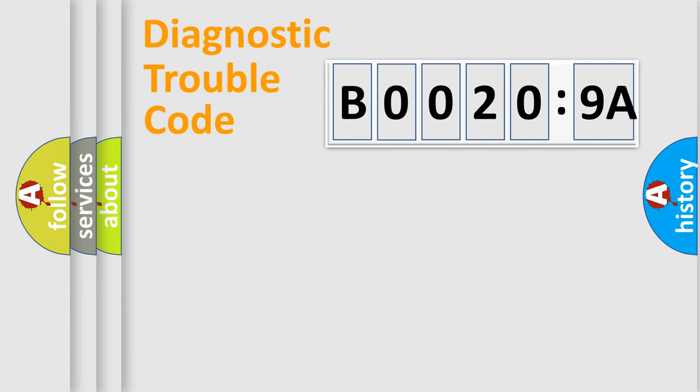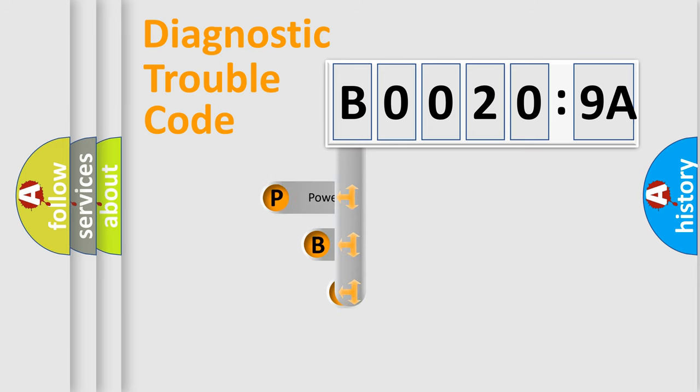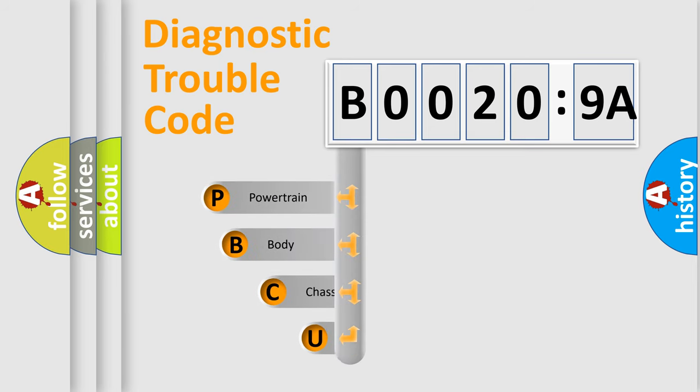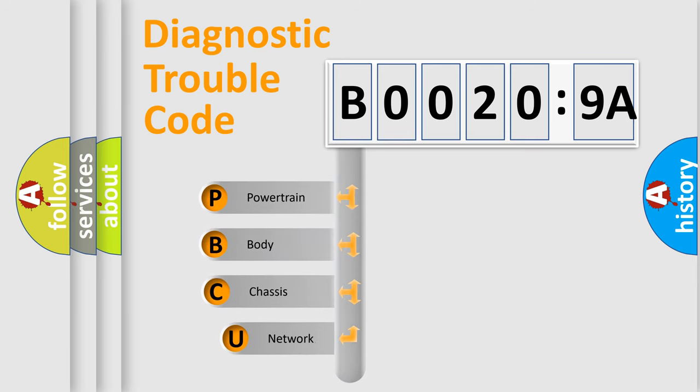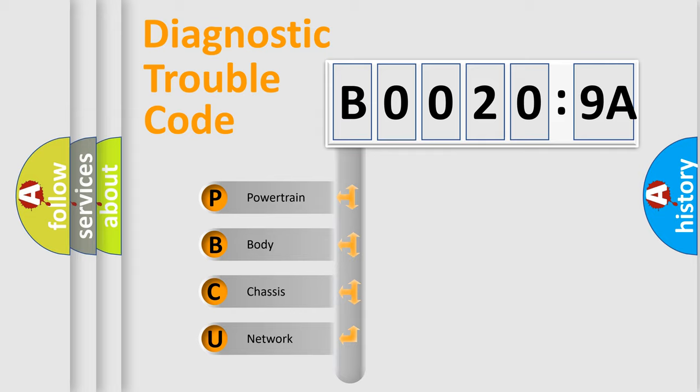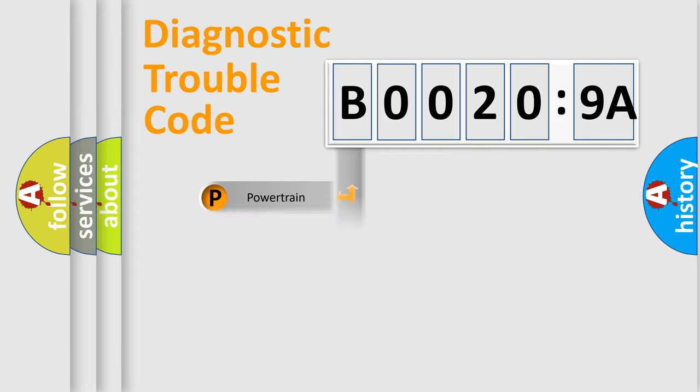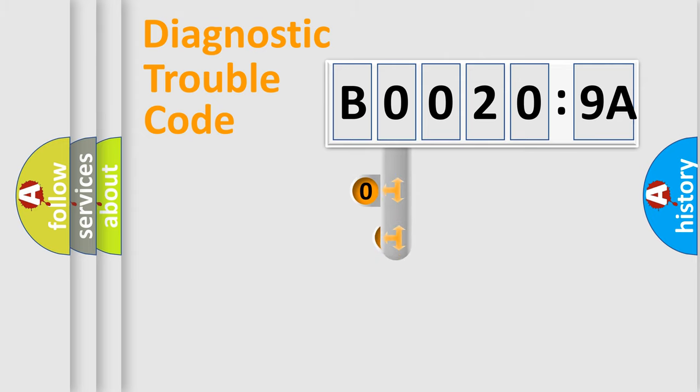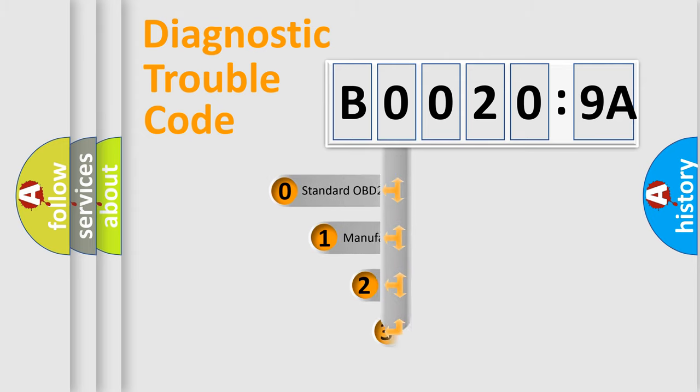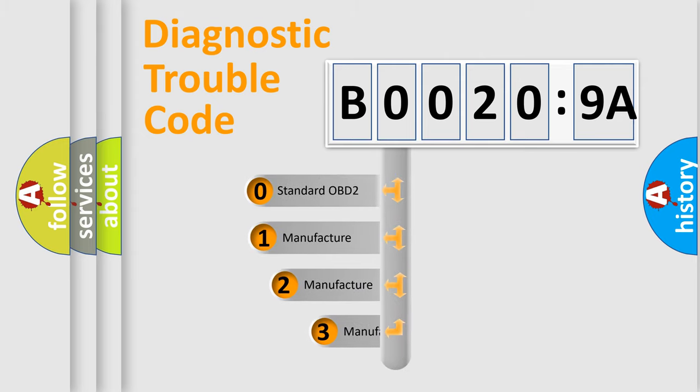First, let's look at the history of diagnostic fault code composition according to the OBD2 protocol, which is unified for all automakers since 2000. We divide the electric system of automobile into four basic units: powertrain, body, chassis, network. This distribution is defined in the first character code.